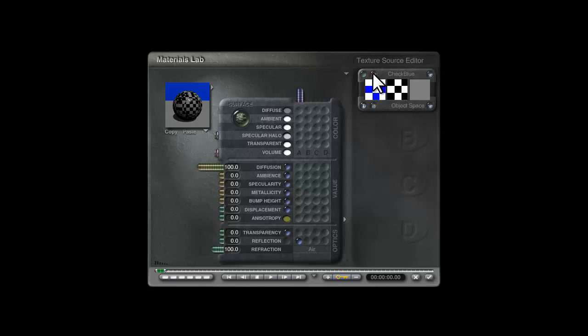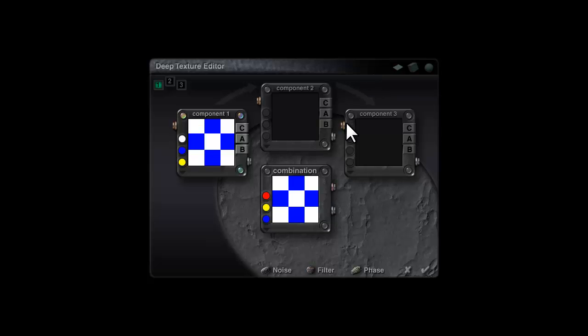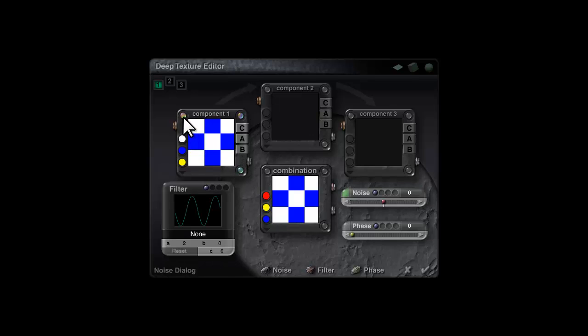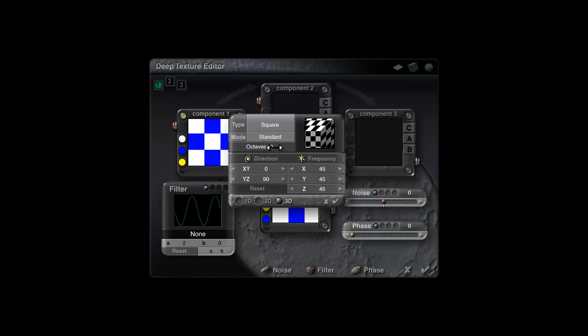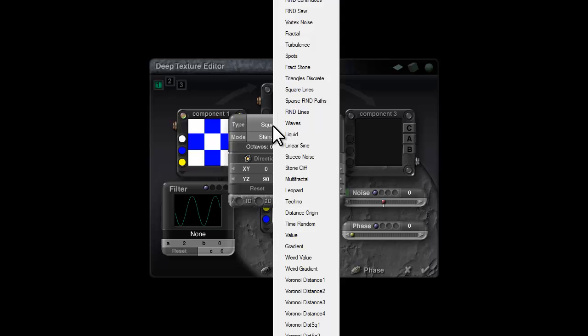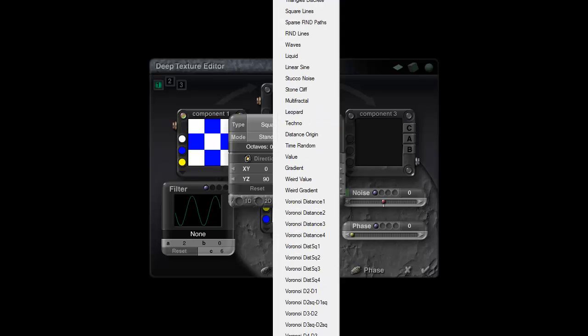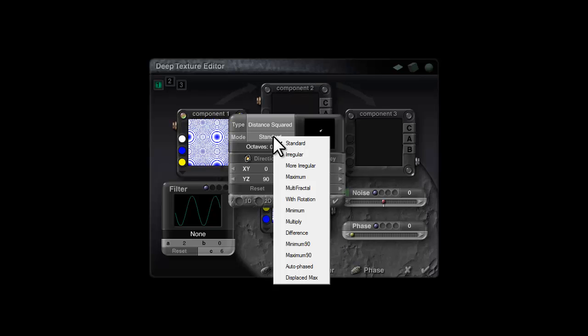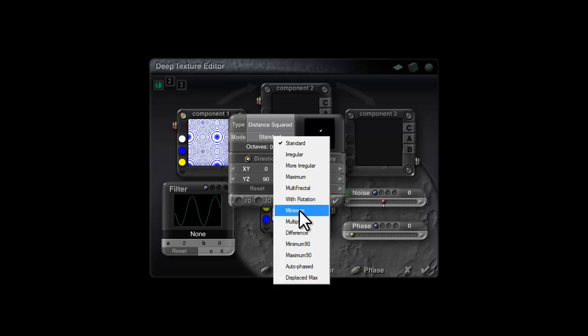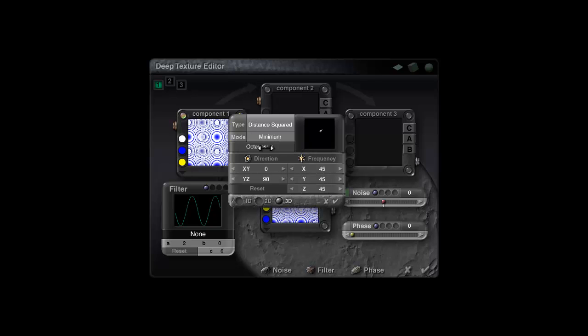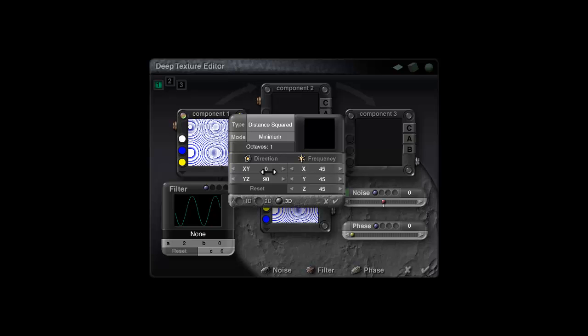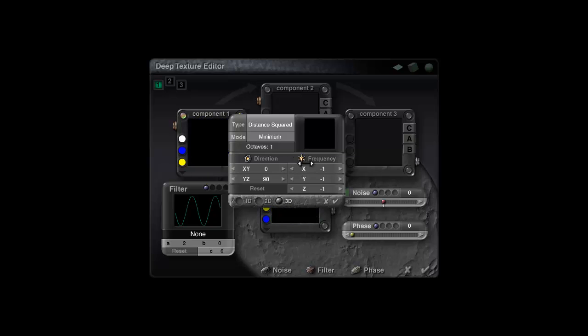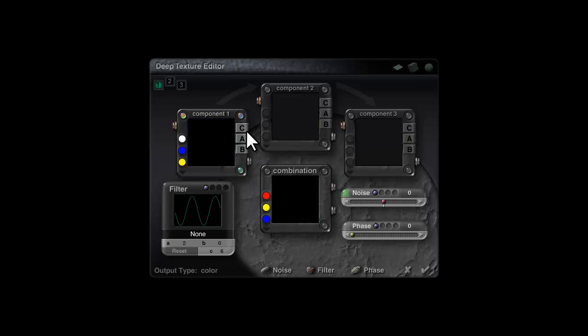So I'll go into the texture source editor and just click on these corner blobs. We want the noise function, we want this to be distance squared, mode minimum, octaves one, and a frequency of minus one, so that gives us a frequency of minus one.